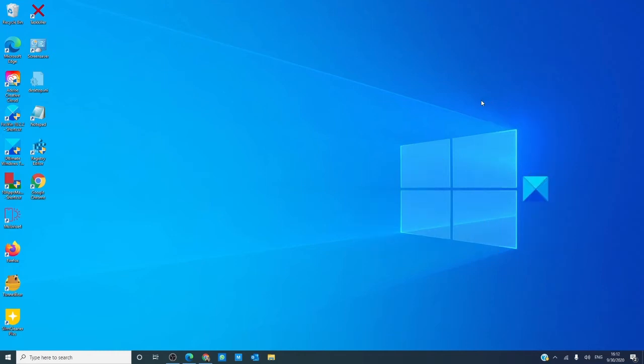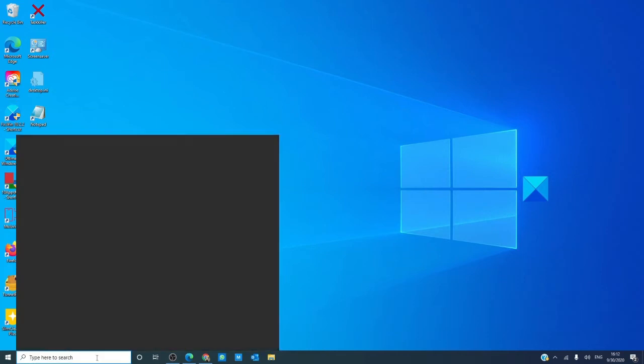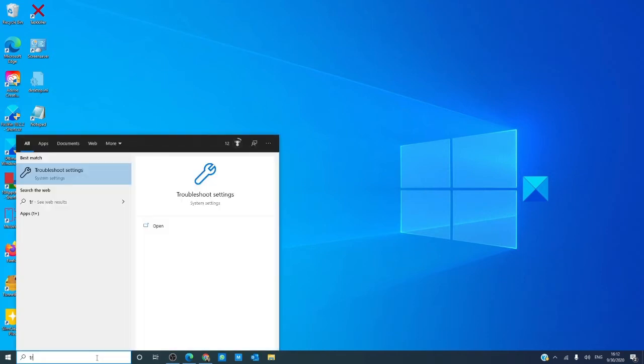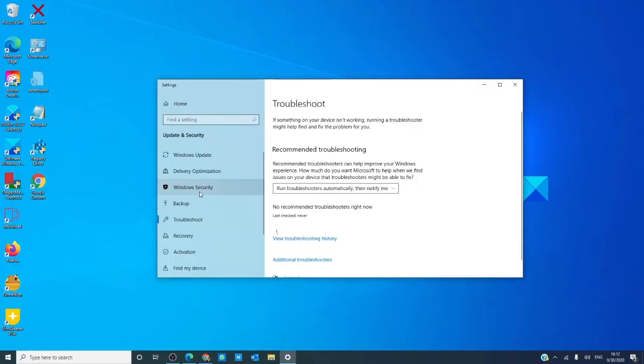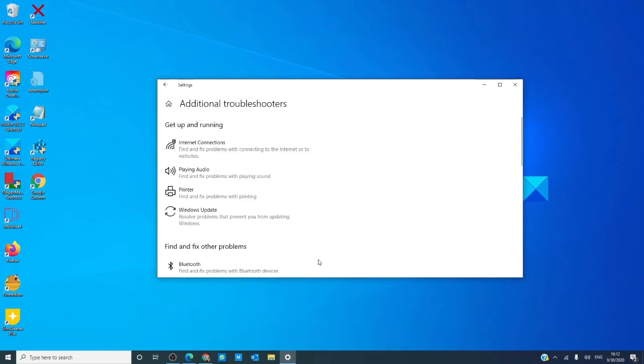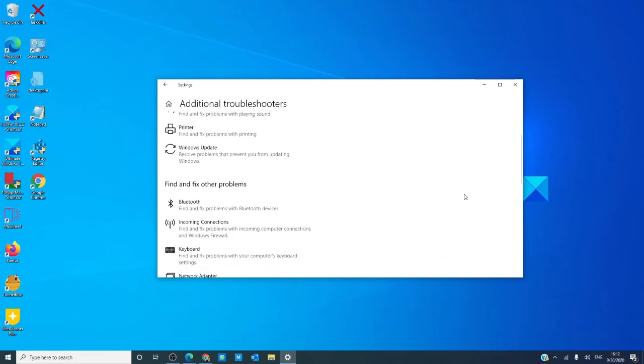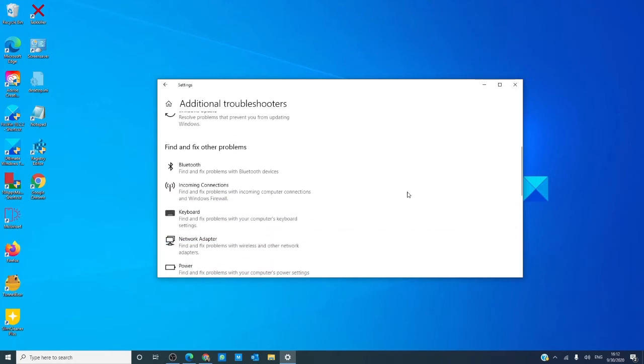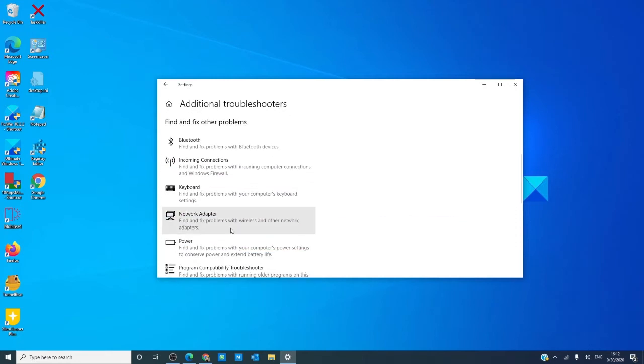Let's start by running a couple troubleshooters. Type in troubleshooter, then click on additional troubleshooter. There's two troubleshooters we're after: Internet connections and the network adapter troubleshooter. Let both run. Then, restart your computer and see if the problem is corrected.